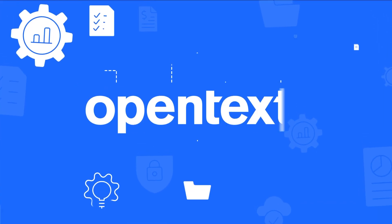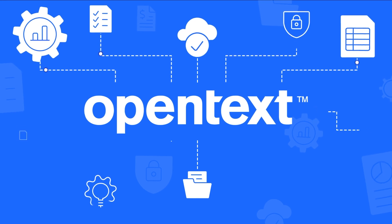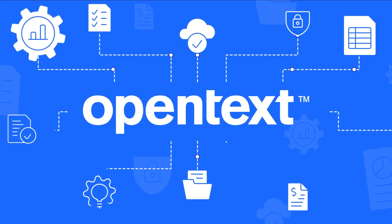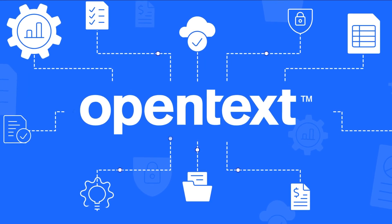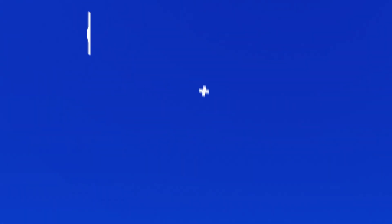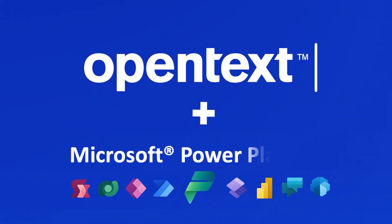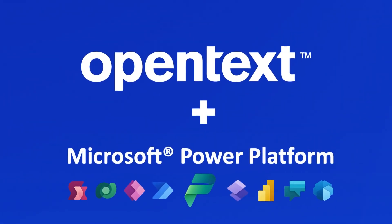The OpenText connectors for Microsoft Power Automate allow you to connect to Extended ECM, eDocs, Core Share, and more. So what are you waiting for? Take a test drive with the scalable solution you need today.